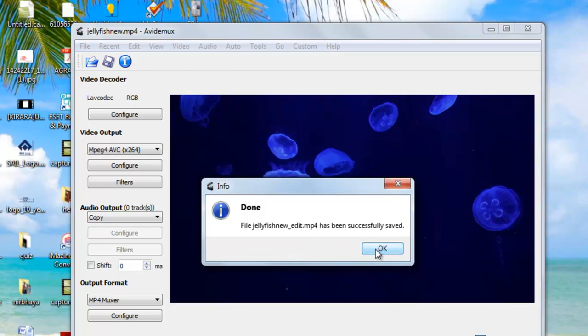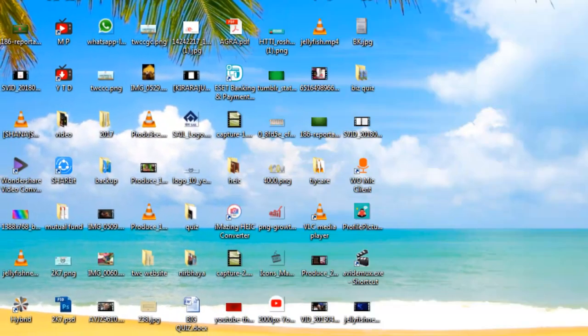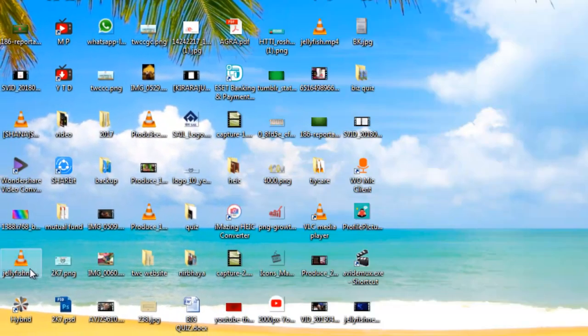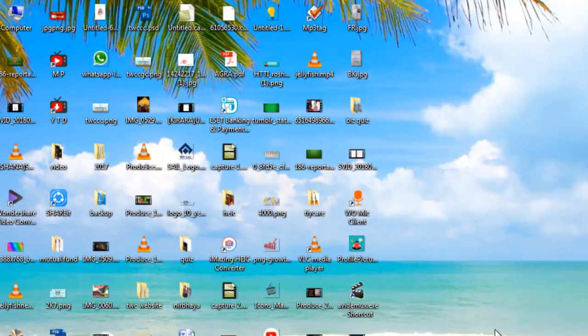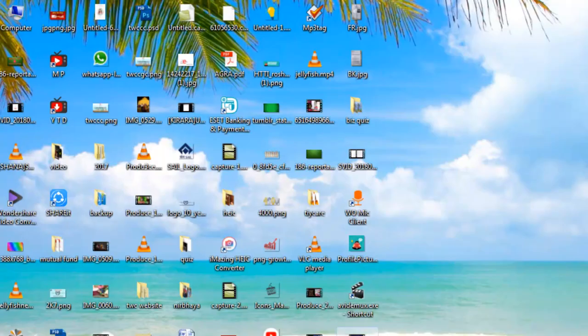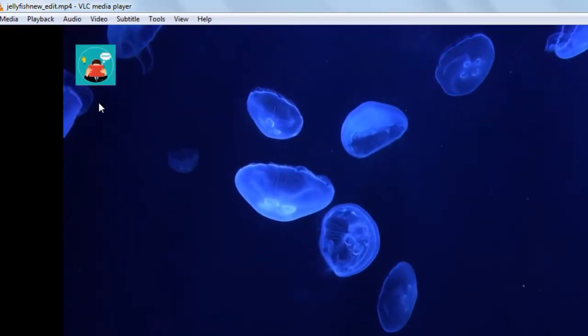OK, the conversion process has been completed. So just close it. Now first I will show the original file. This is the original file, and this is the converted file. Here you can see the logo which I have just placed.